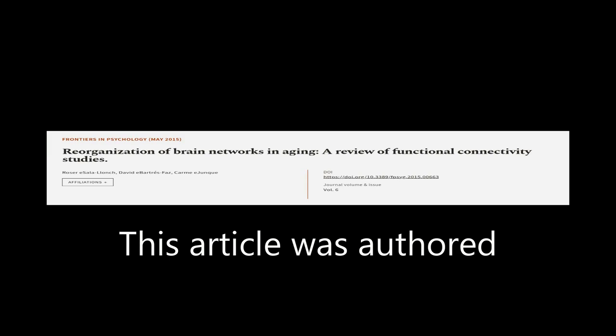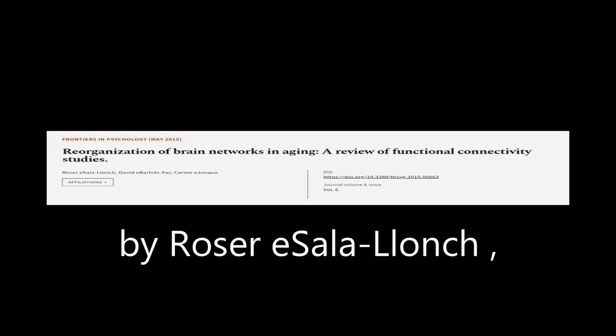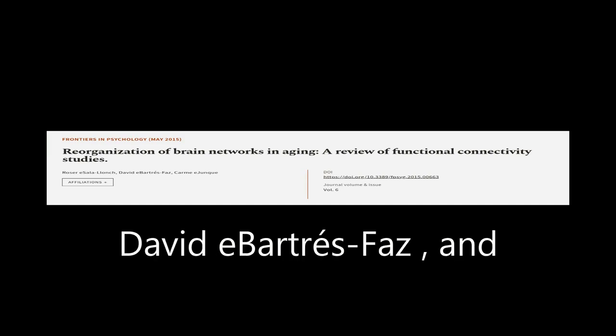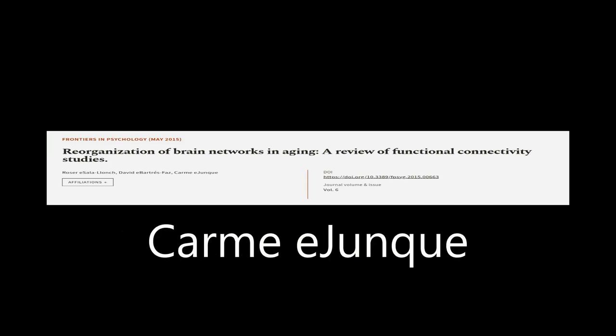This article was authored by Rosary Salalanch, David Abartersfoss, and Carmi E. Junk.